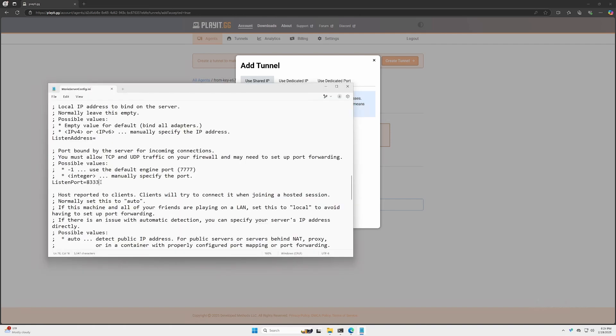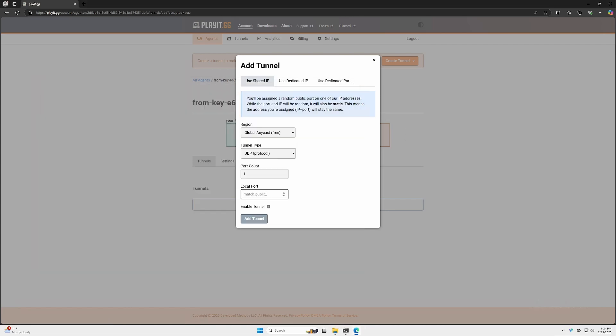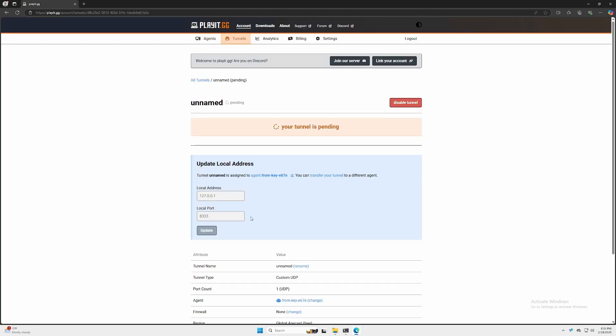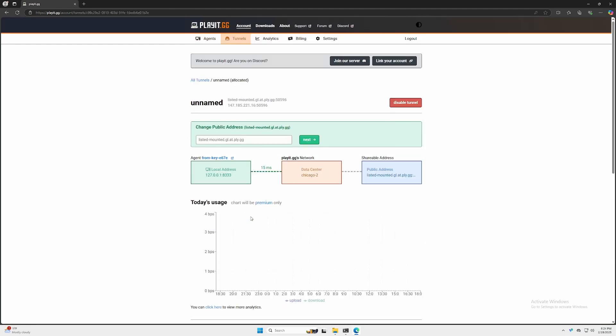For this demonstration, we're going to be using port 8333. Yours will probably be different. We're going to input our port here and add tunnel. It'll show us that tunnel's pending, and then it should switch and show us that it has been created.